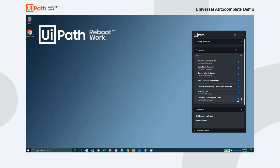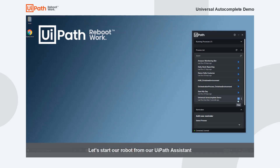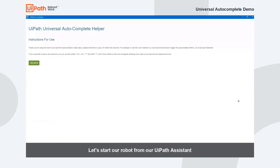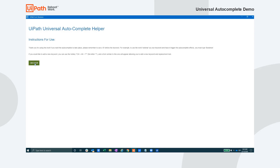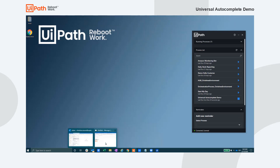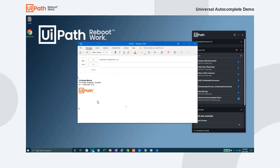We'll start our robot from our UiPath Assistant and be greeted by a window with instructions on how to best use this automation. This automation can be helpful for a multitude of roles. The idea is that when the user types certain keywords, the robot will automatically replace the keyword with a block of predetermined text, similar to how an autocomplete functions.